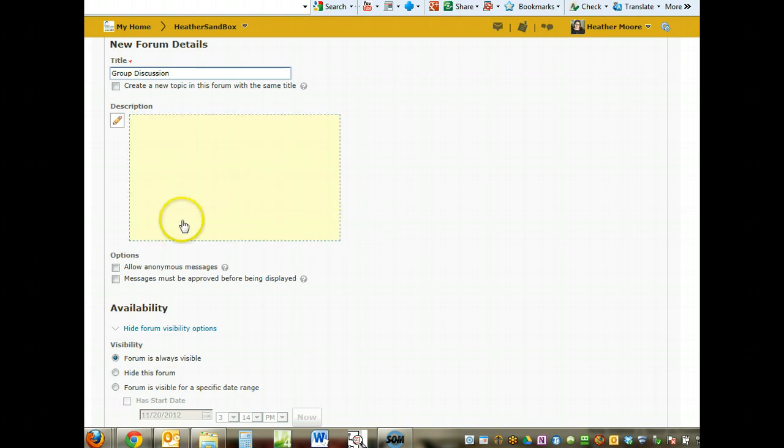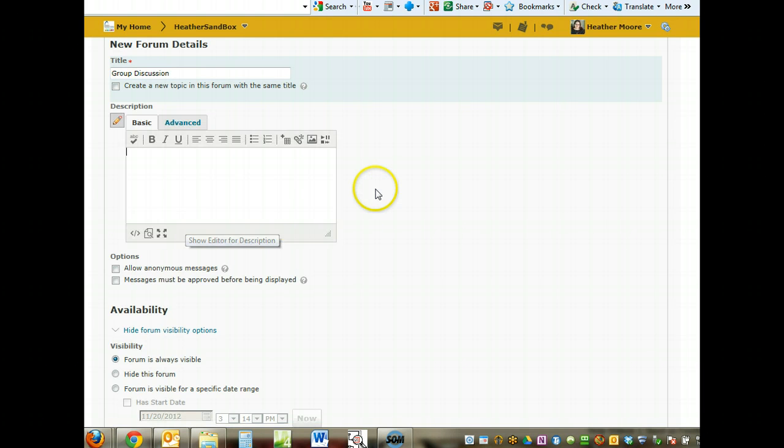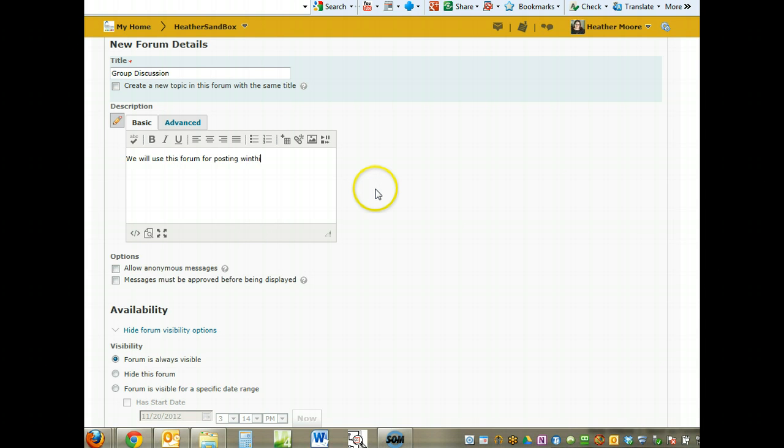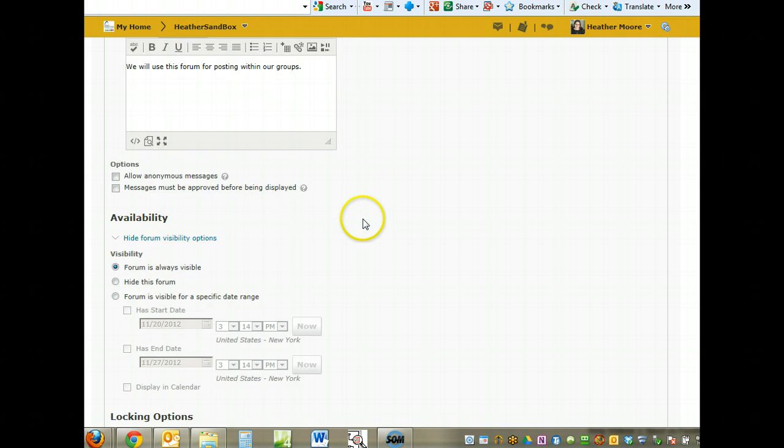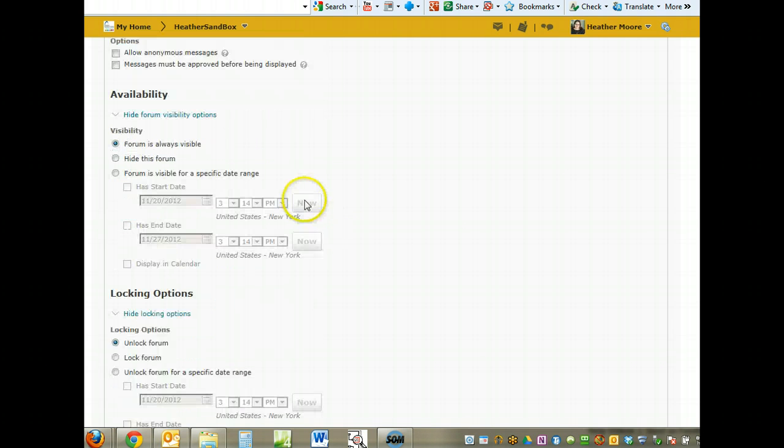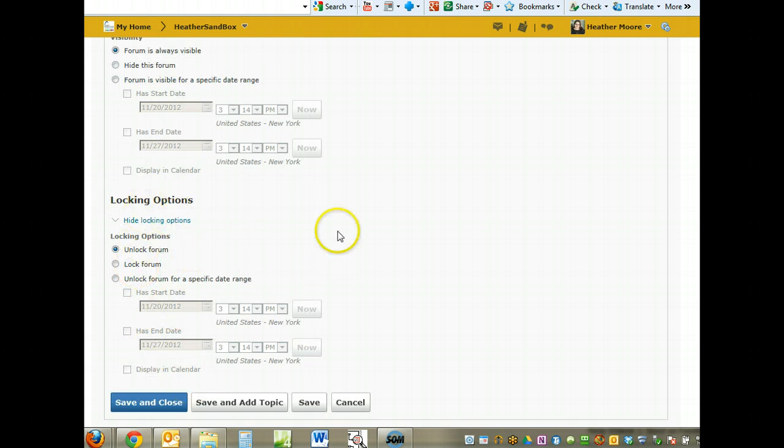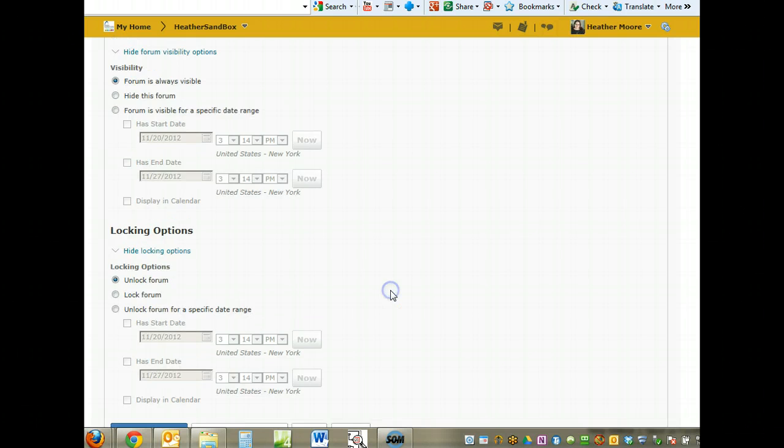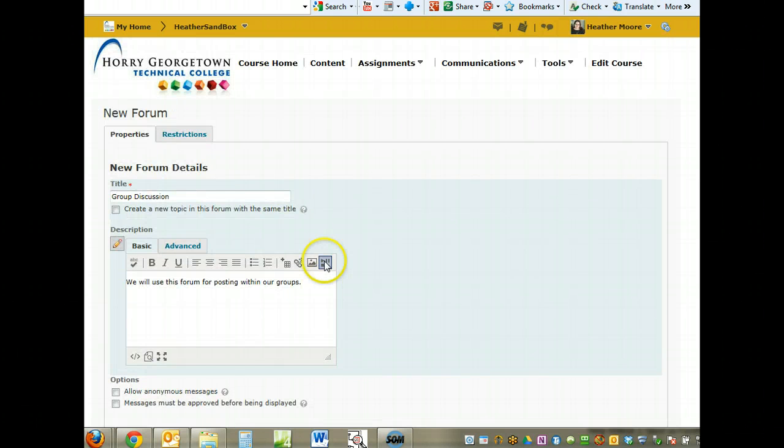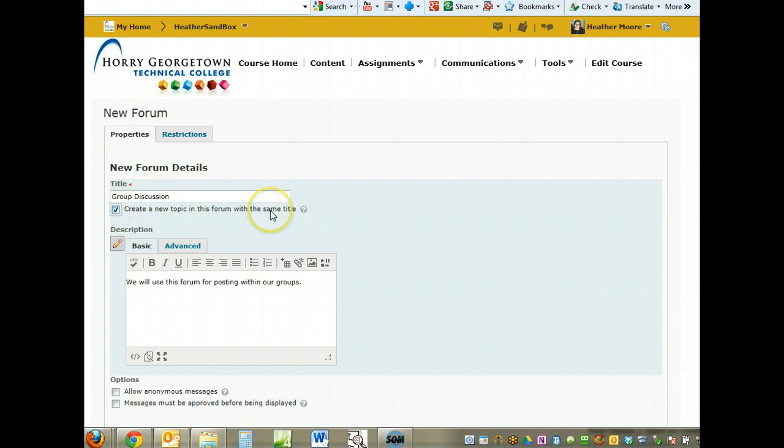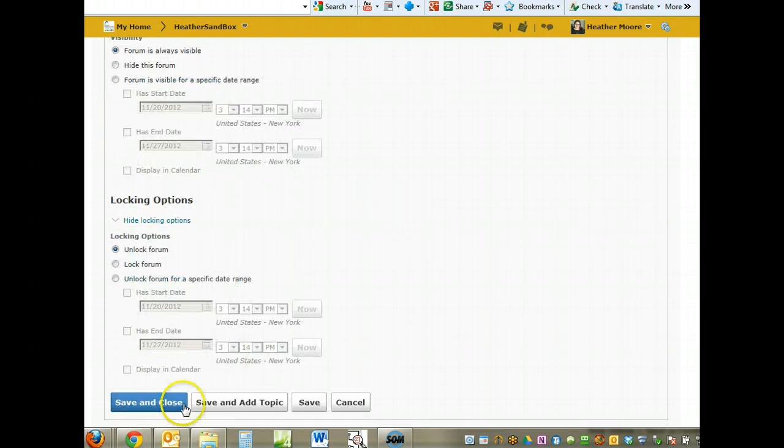You can enter a description here. You can also set the availability and visibility locking of the group. If we hide the topic under the forum, we want to create a new topic in this forum with the same title. Come down here and click save and close.